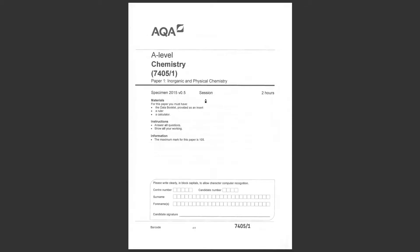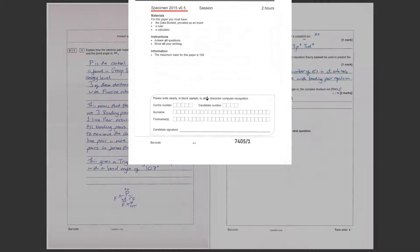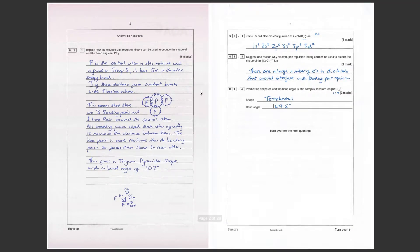Welcome to the past paper walkthrough for the AQA A-level Paper 1: Inorganic and Physical Chemistry. This is the specimen paper from 2015, and this is the video for question one.